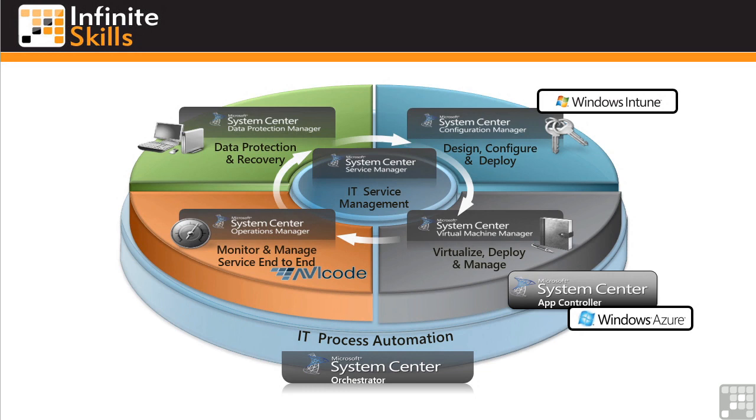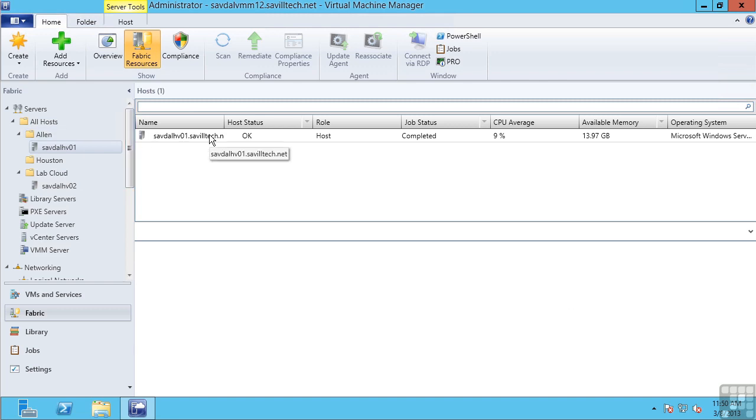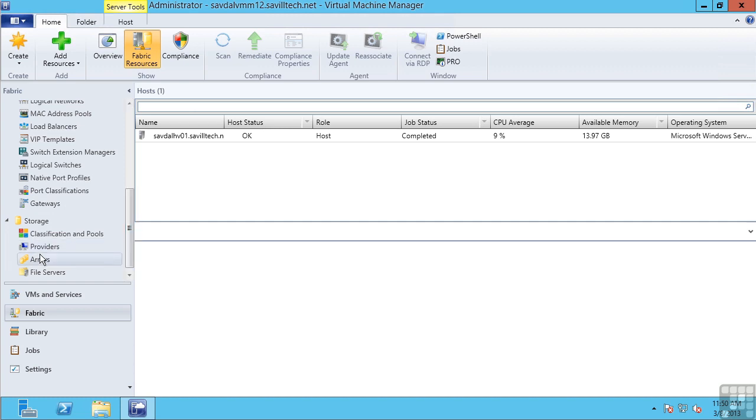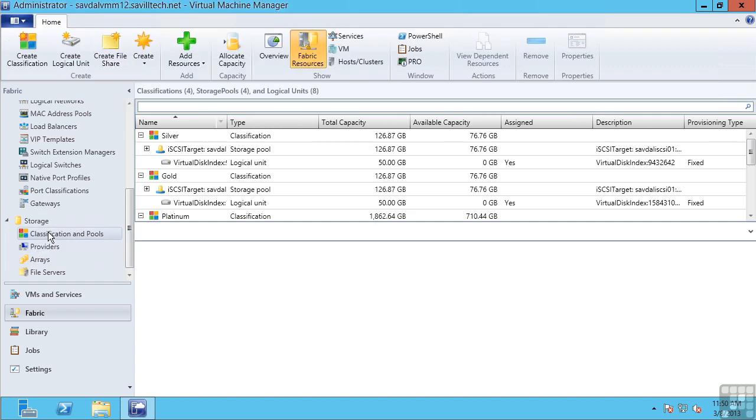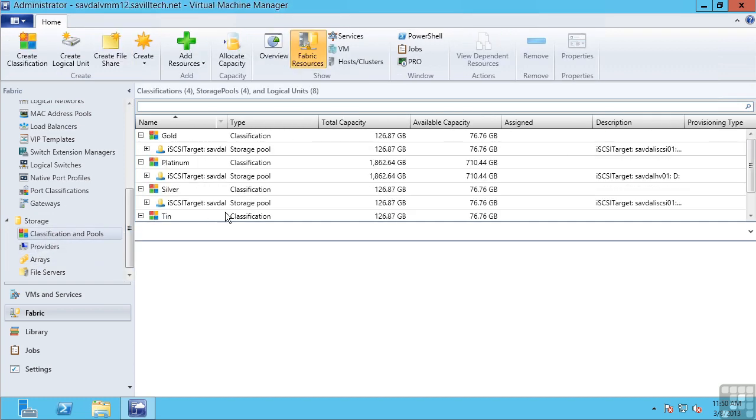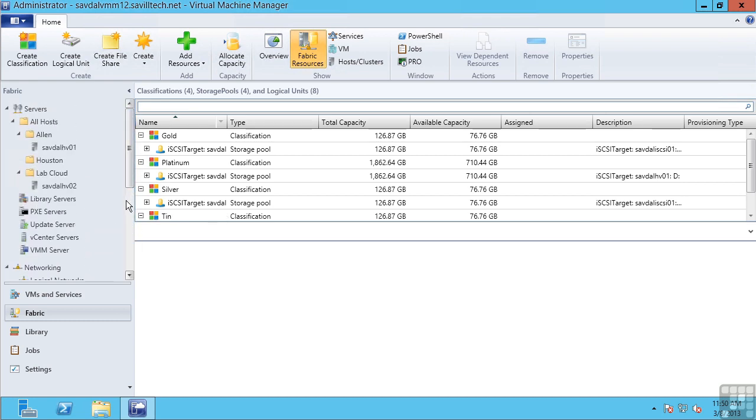We also have Virtual Machine Manager. Virtual Machine Manager is the management for our virtualization environment. For example, it allows us to see our Hyper-V hosts, our ESX hosts, our Xen server hosts. It actually ties into our storage. So we can see all our different LUNs on our SANs, define our networks, and create virtual machine templates that can then be deployed to our virtualization hosts.